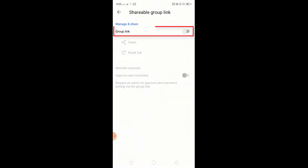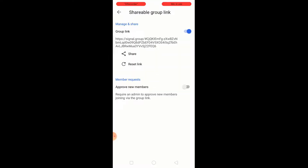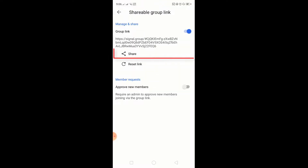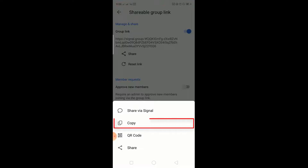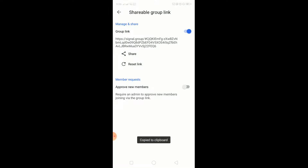Press here to activate the group link. Now the group link is active. Press on share. Here you can share via the Signal app. Also you can copy the link — press on copy. Now it's already copied. Let's press again on share.